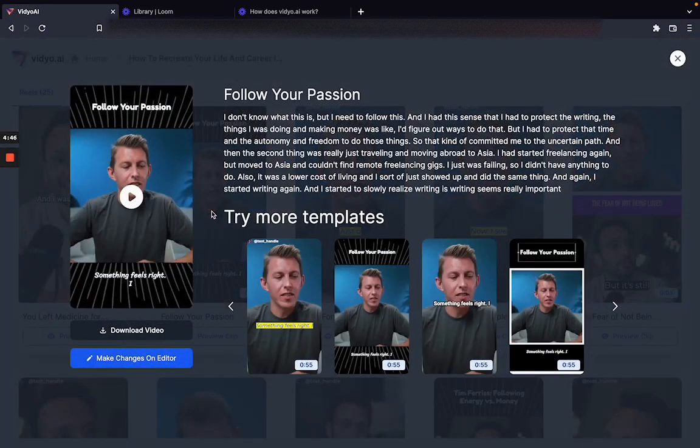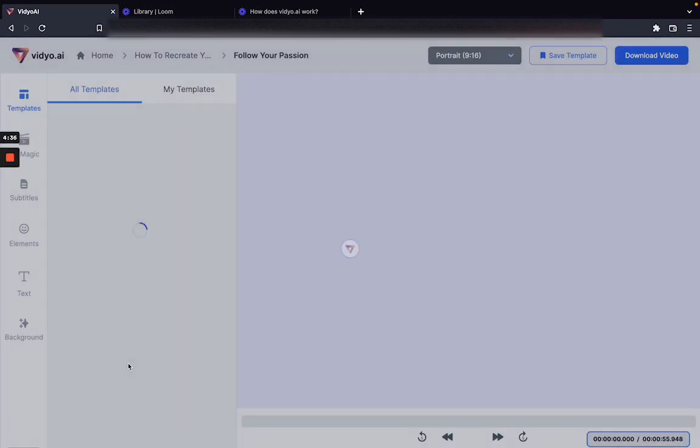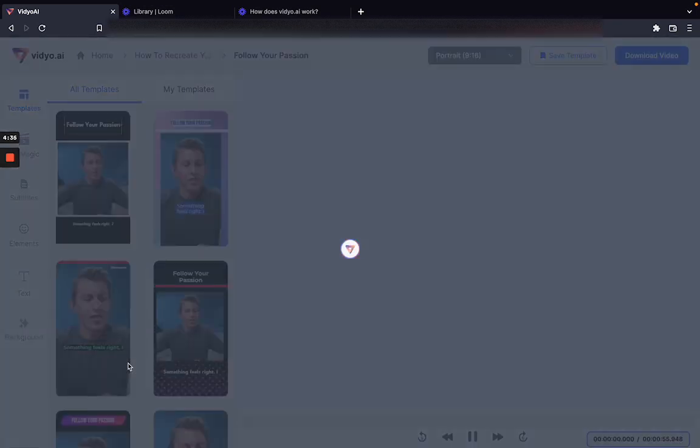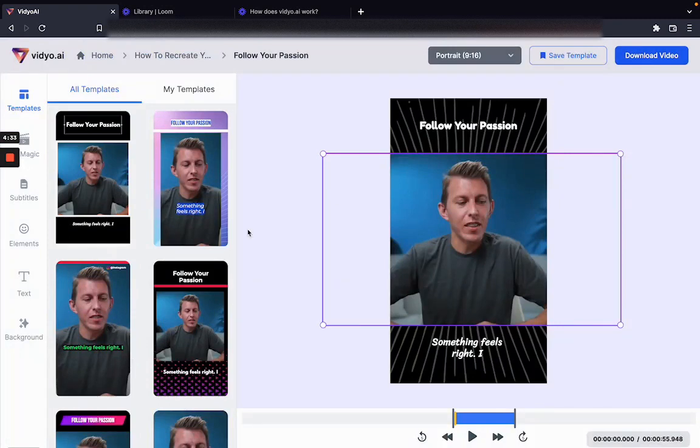Next, you need to click on the blue button on the screen which says 'make changes on editor'. Once you click on this button, the editing interface of video.ai will open.